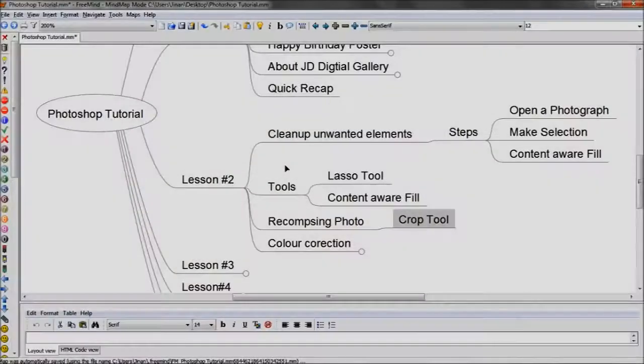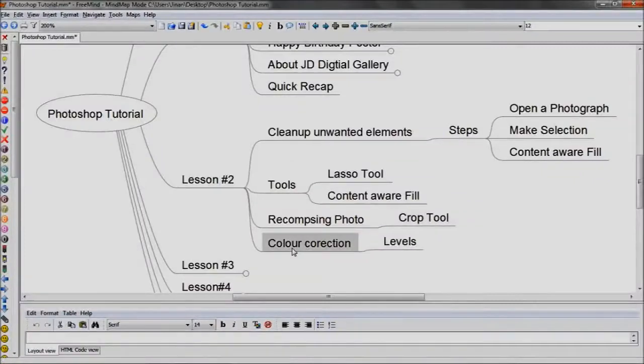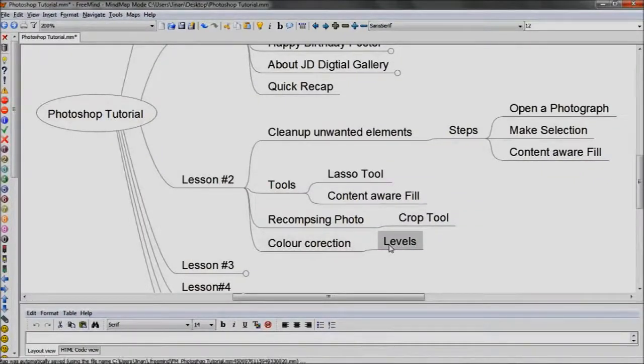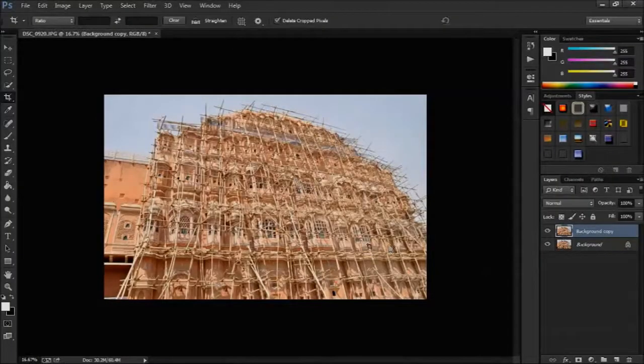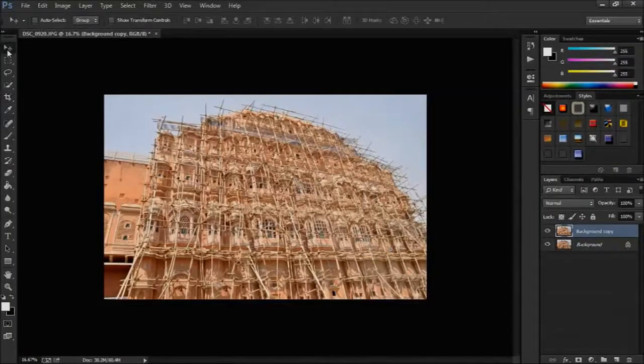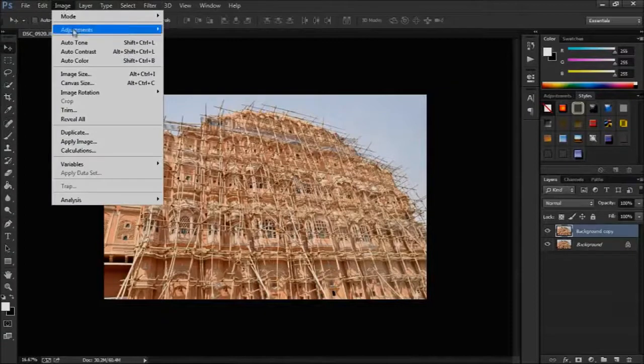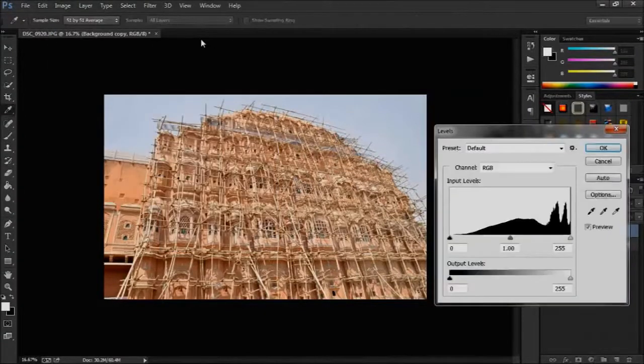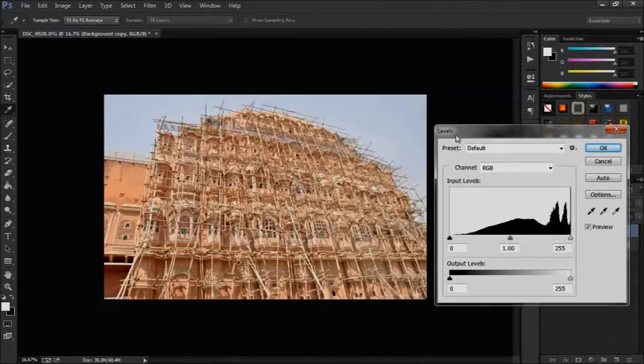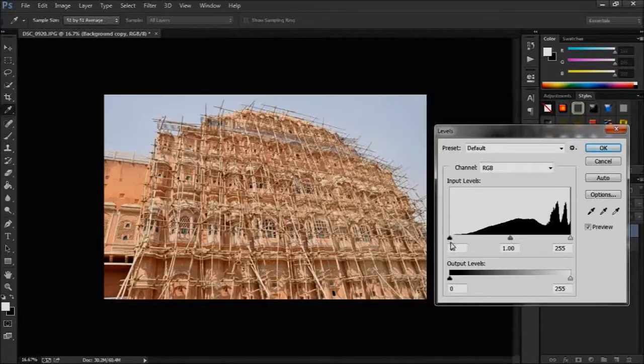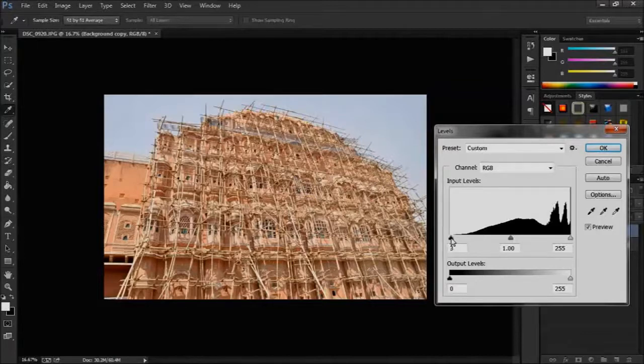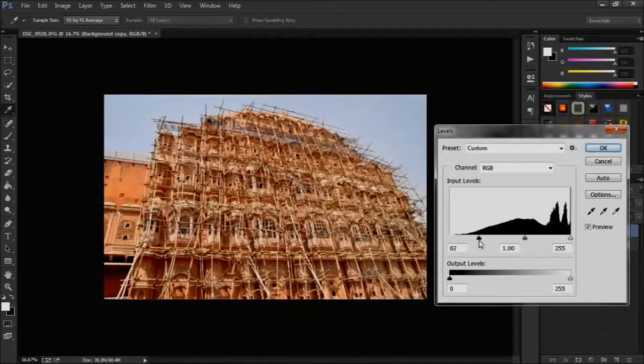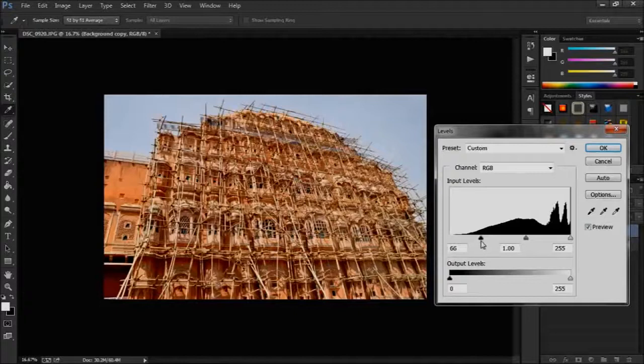Let us see how to correct colors and make it beautiful by using levels. Go to image then adjustments and select levels. You can use the shortcut ctrl l in keyboard for this. Click and drag on the left side triangle form to right side. It adjusts contrast.